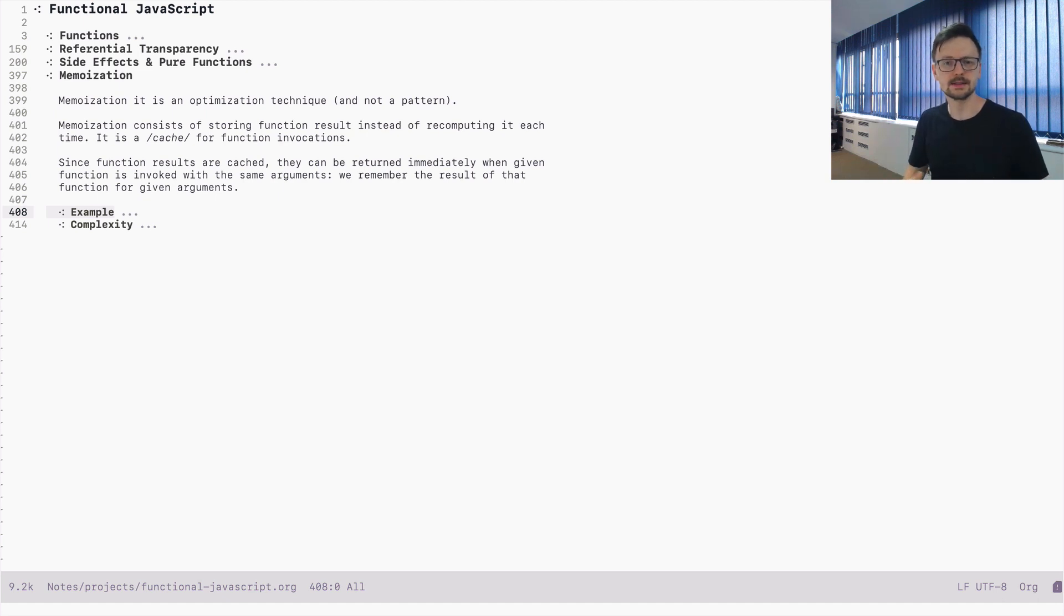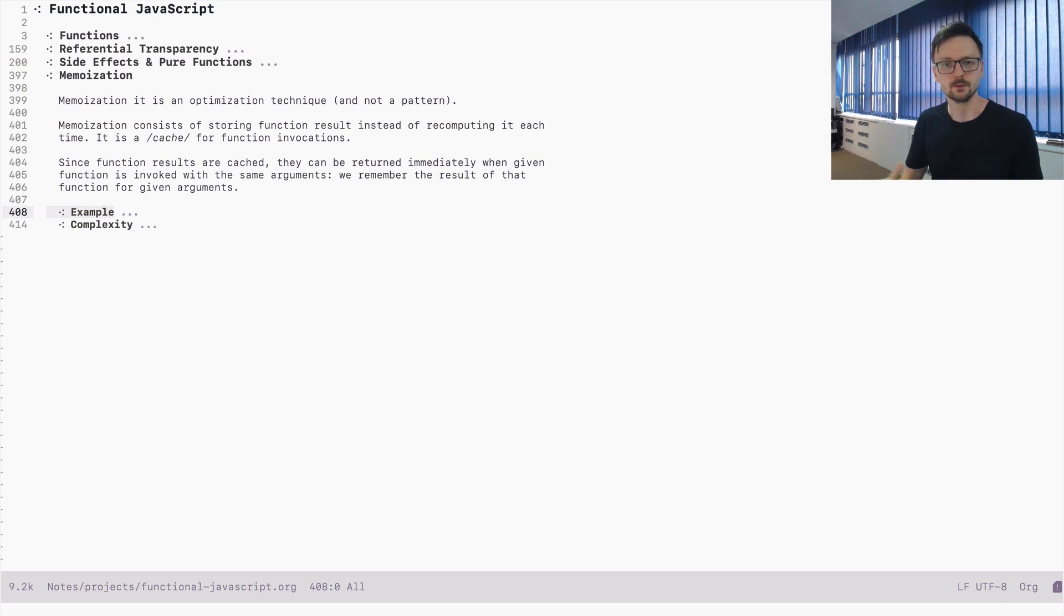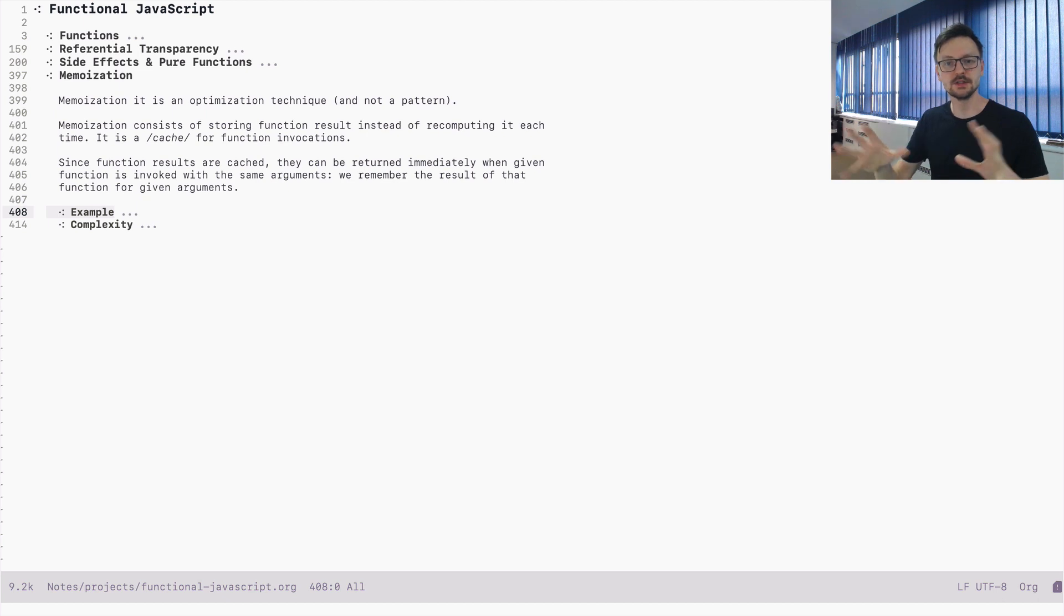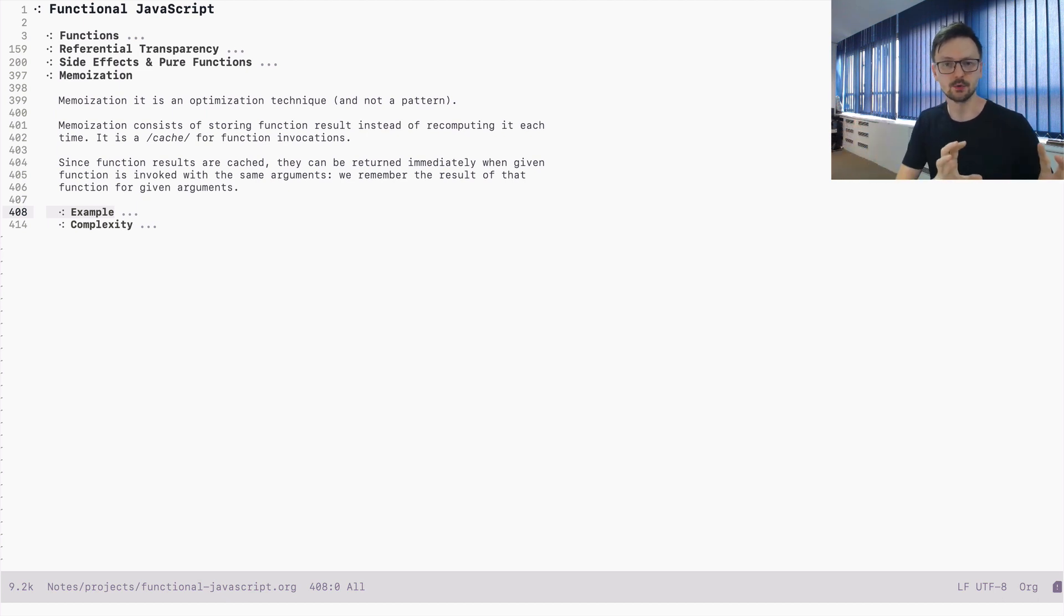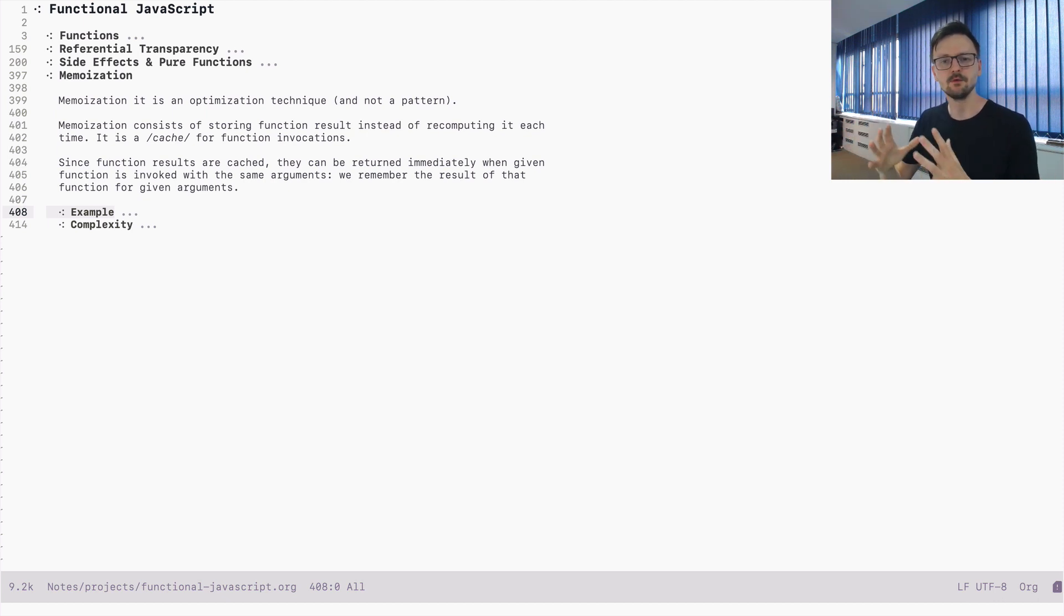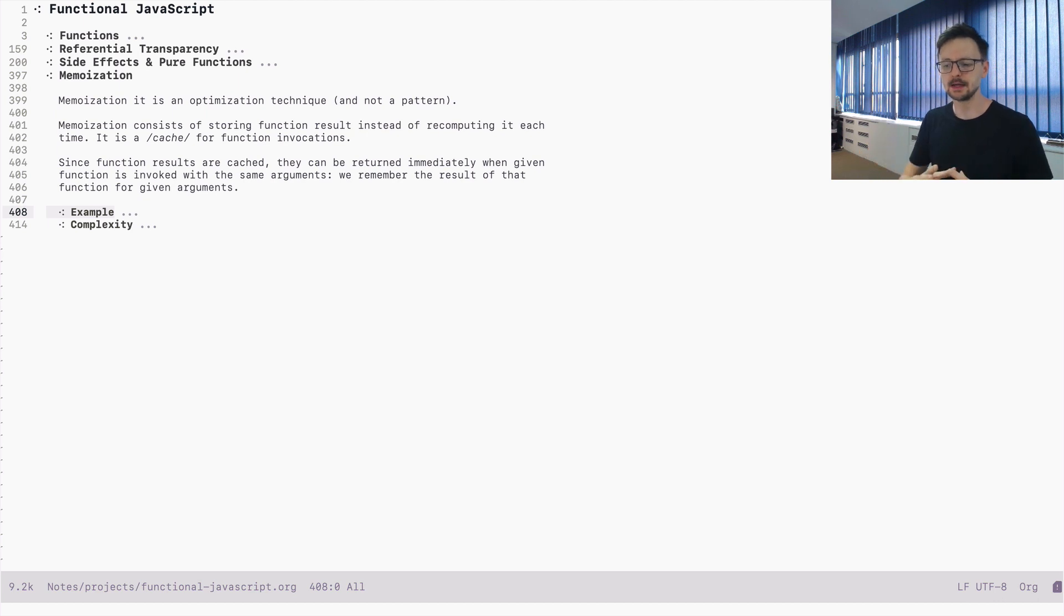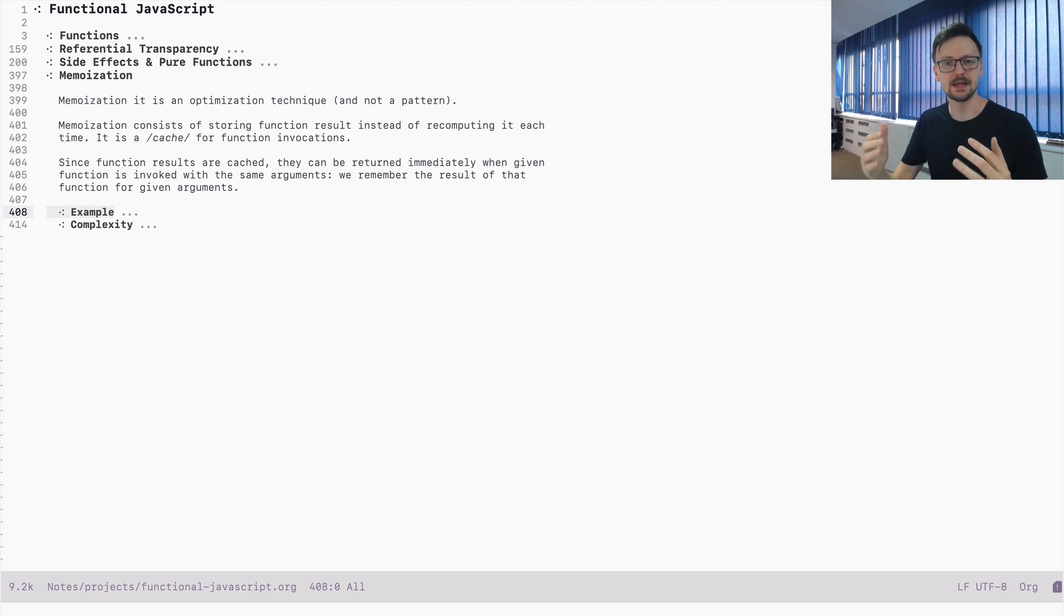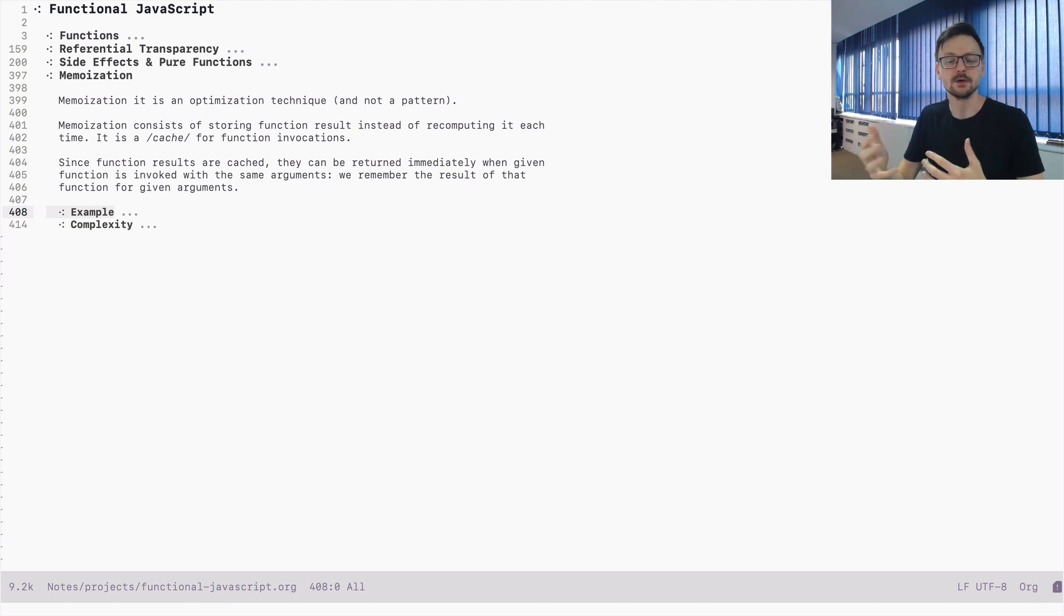So it works like a cache. It's a cache for the function results. We can invoke functions and instead of discarding this result, we can store it somewhere, hoping that the same invocation will happen in the future. When we say the same invocation, it means the arguments that are passed to this function must be the same. Because if they were different, it would be a different result.